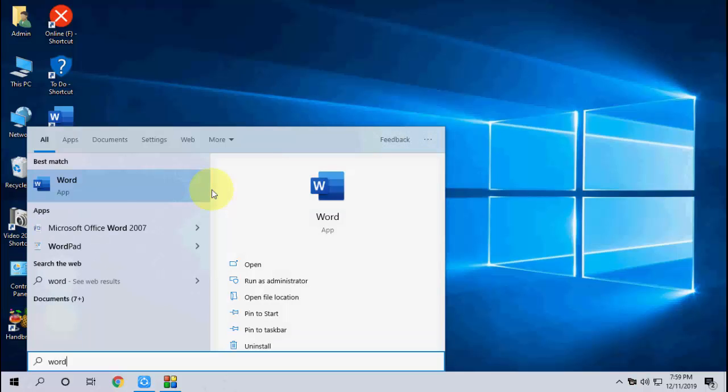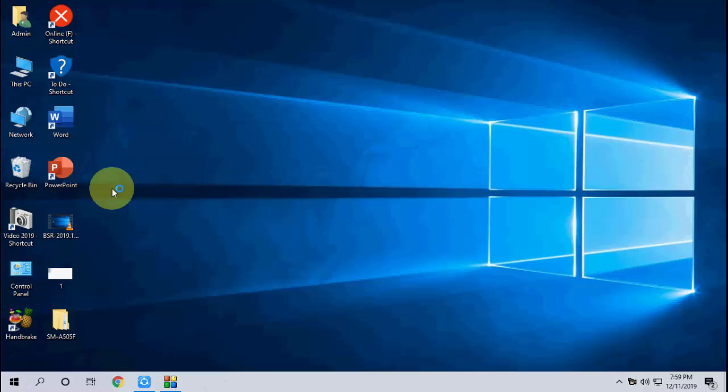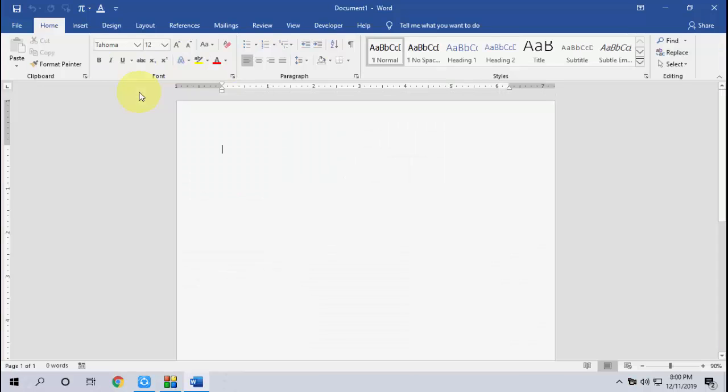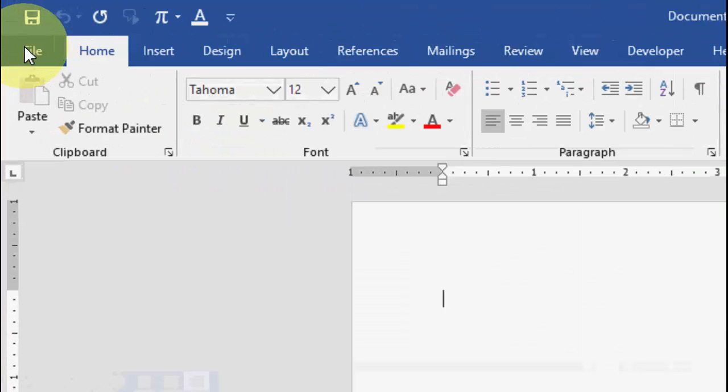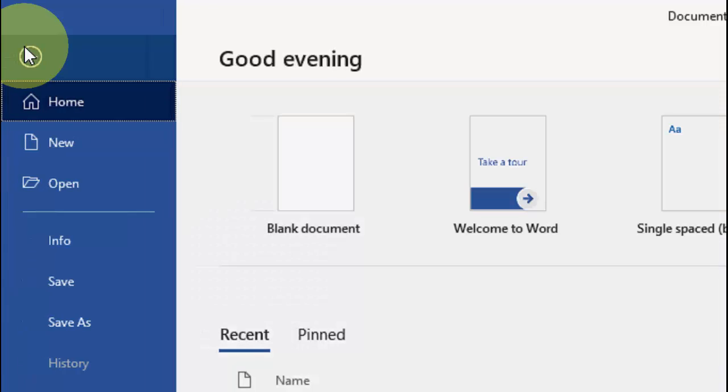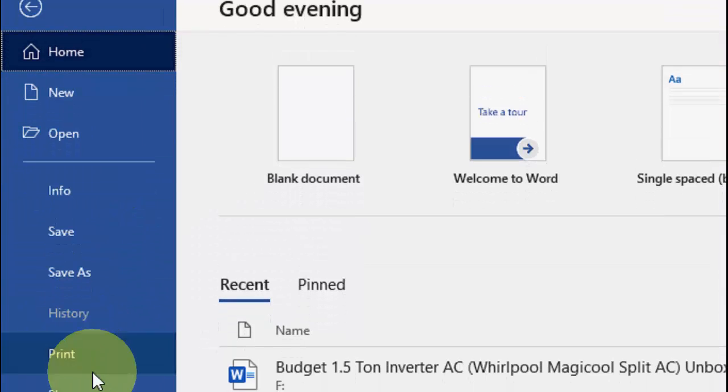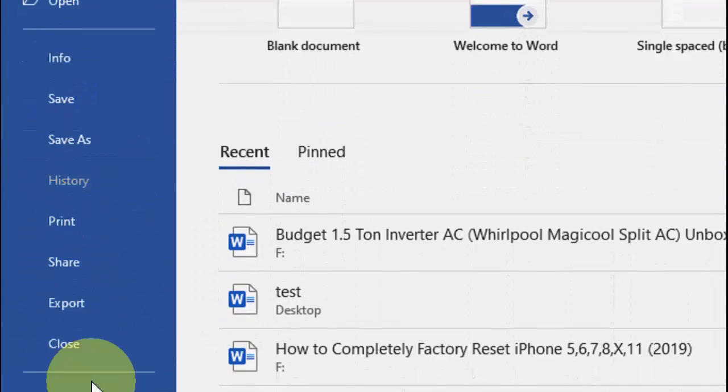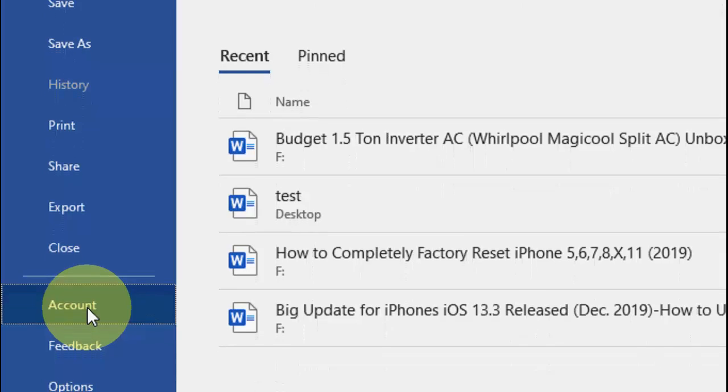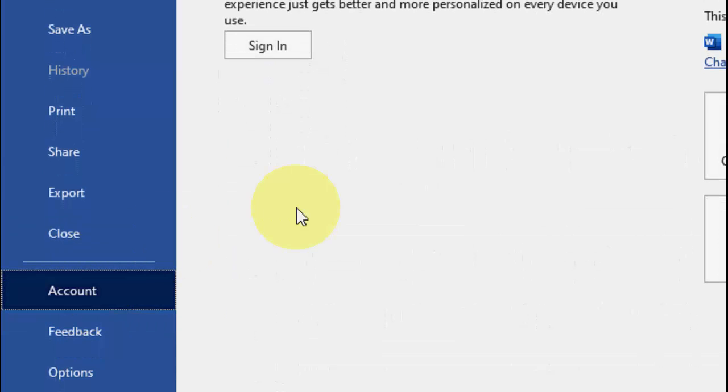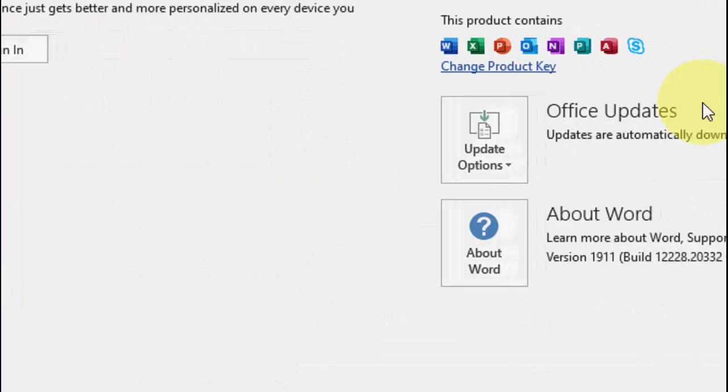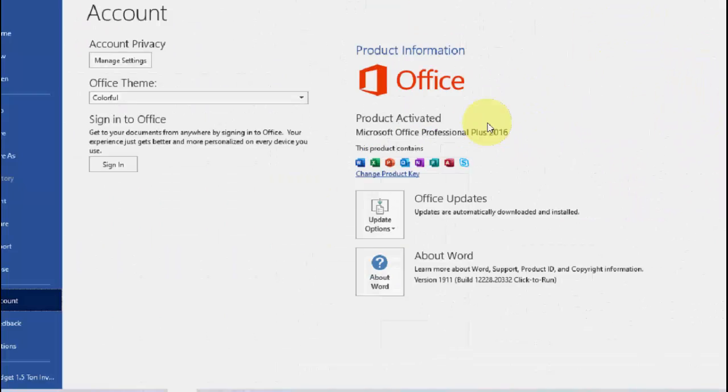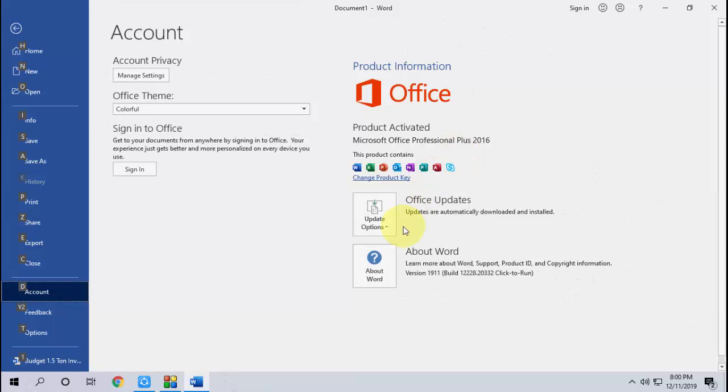After this, just click on File, then go to Account. Here you will see the option Update Option. They have expanded it, and click on Update Now.